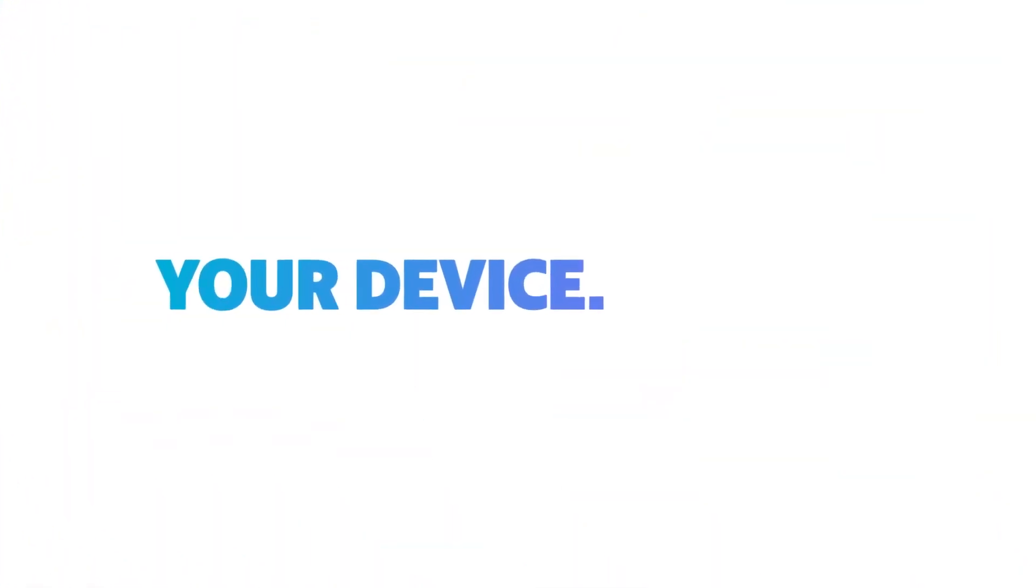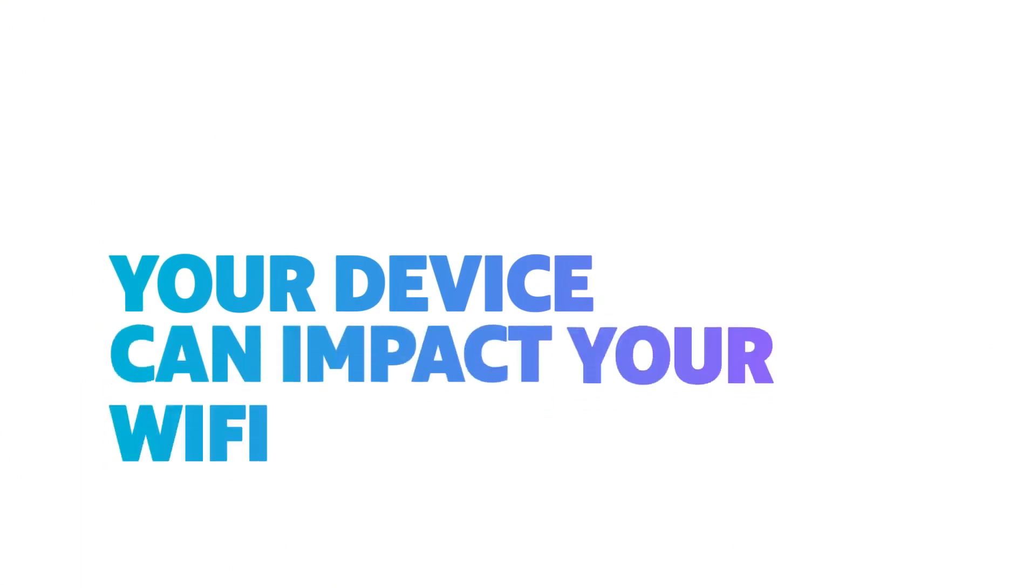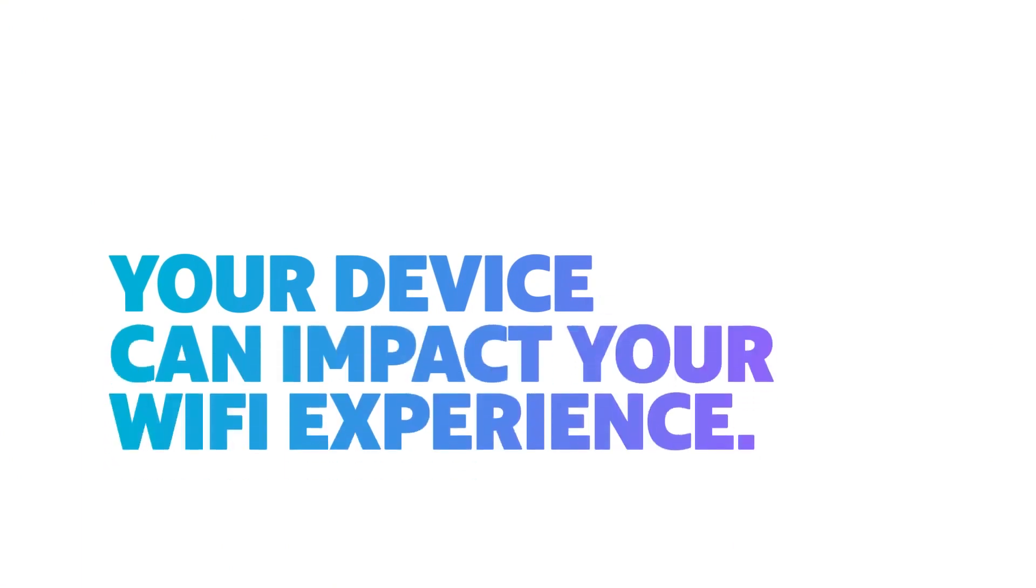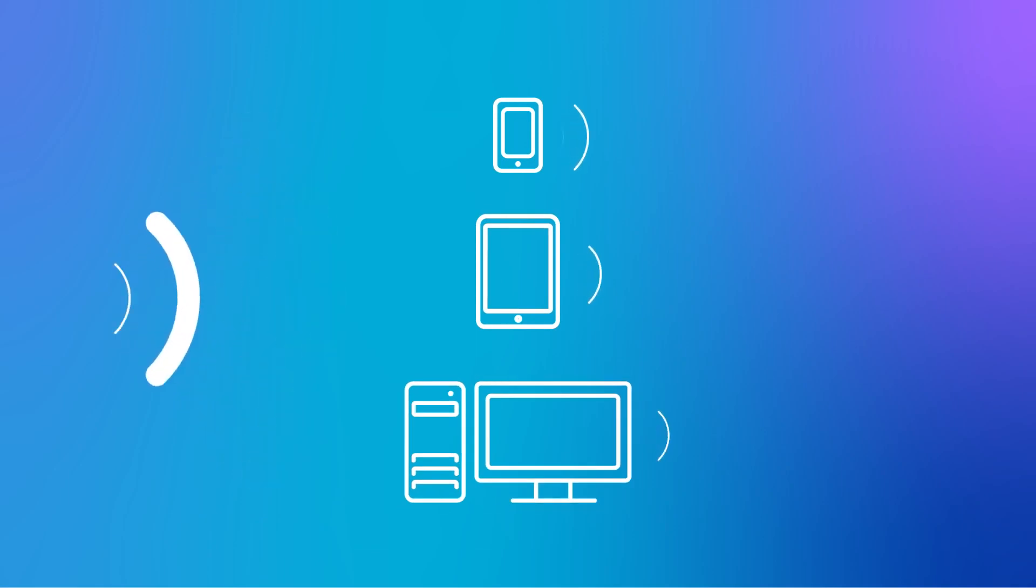Your device. The device you are using can also impact your Wi-Fi experience. The age of your phone, tablet, or computer, and the type of network card it contains, matter.